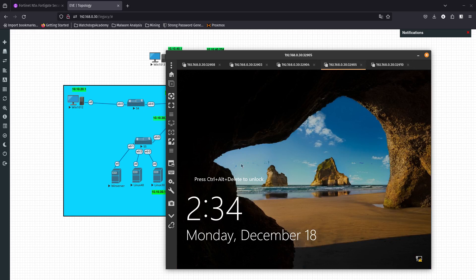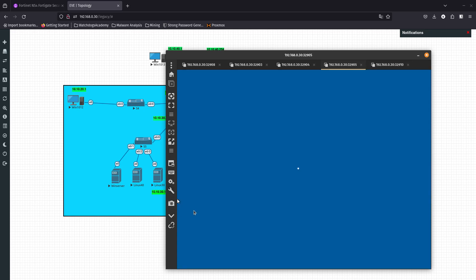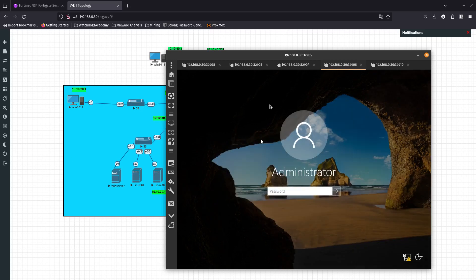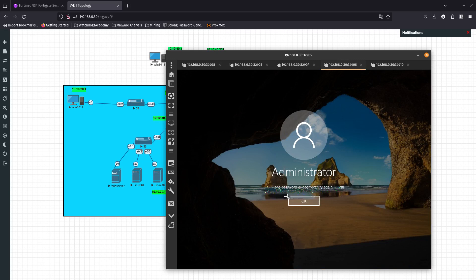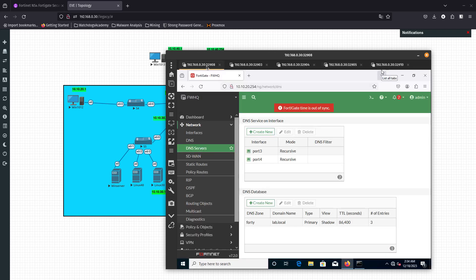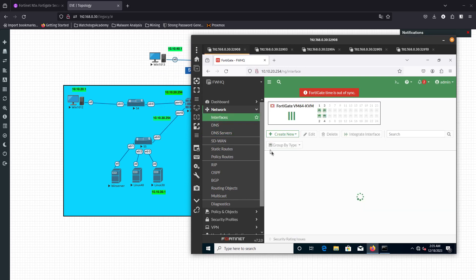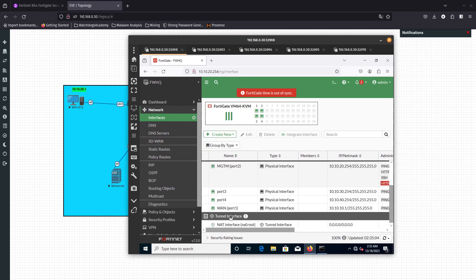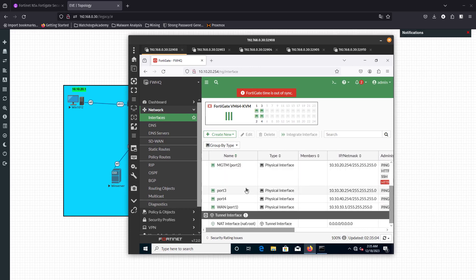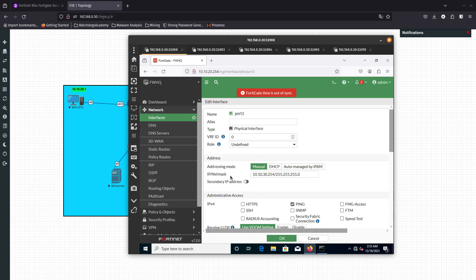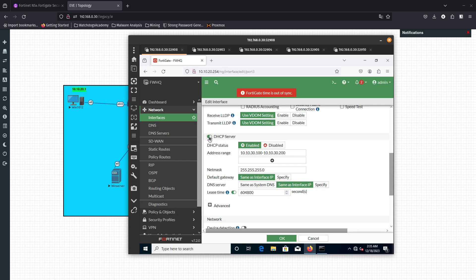It looks like the server is back up — this is the server where we configured DHCP. Let's go ahead and log in. Now let's go to the HQ firewall. I want to make sure I turn off the built-in DHCP and instead configure the DHCP relay. I'm going to go to Port 3, which is the one that has DHCP enabled, and configure a DHCP relay there.